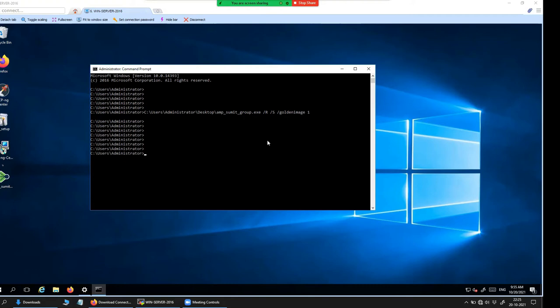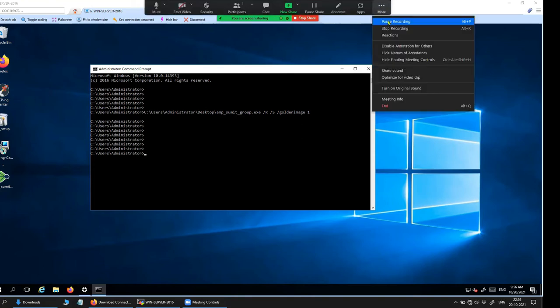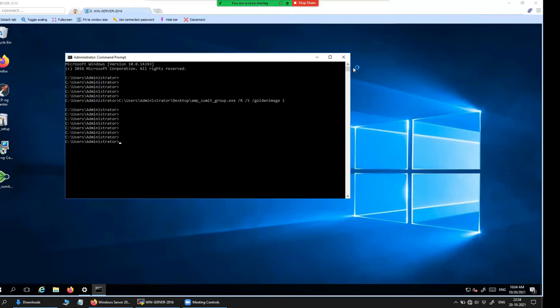Now that we have prepared our connector to behave as a golden image and all the software is already installed on the system, we are going to freeze the machine. I'm not going to restart the golden image, which is my Windows Server 2016 Datacenter Edition. We have all the software installed and the connector prepared with the golden image flag set, so we can freeze the golden image now.